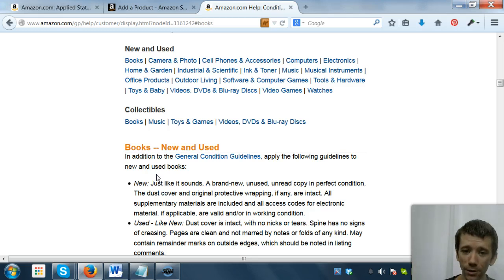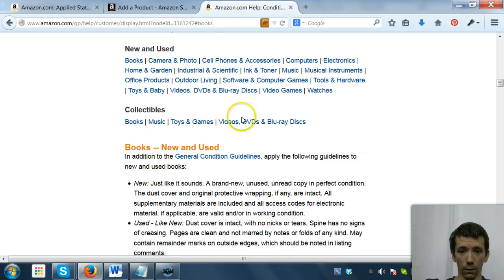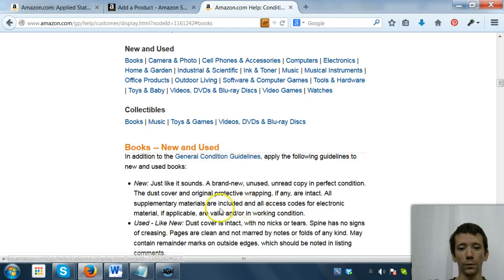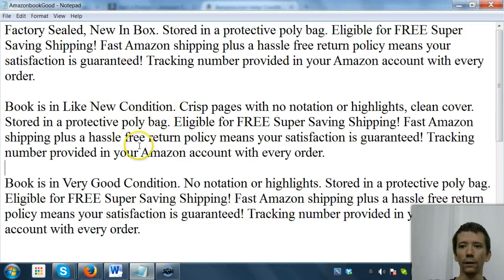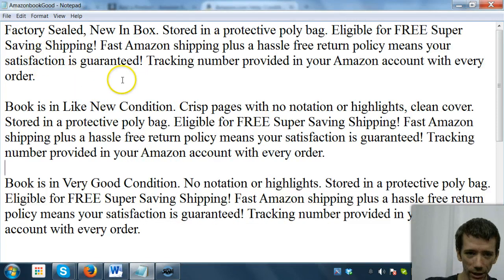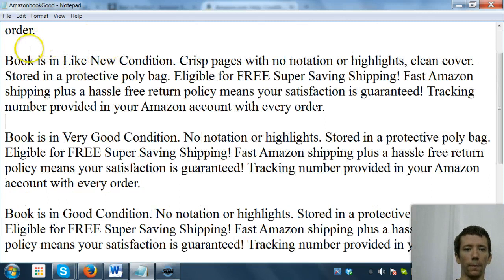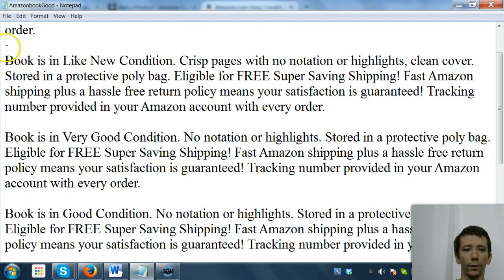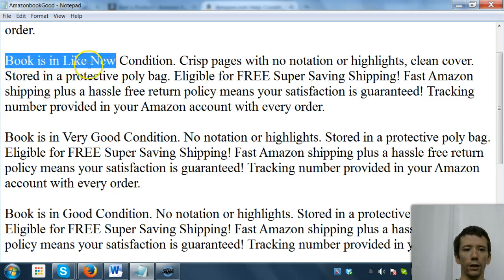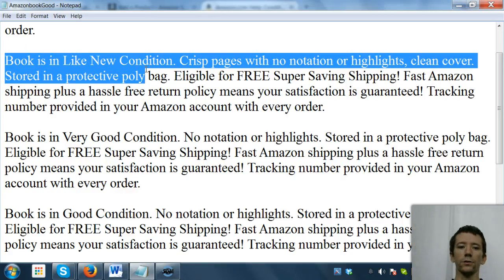Now that you've familiarized yourself with those conditions that Amazon has in place, I want you to open up a text document and write in conditional notes for each subset. So obviously nothing's going to be new in the box. Write your own, come up with your own conditional note depending on how you've gotten them stacked.